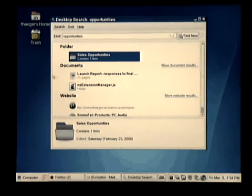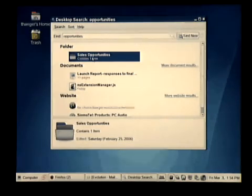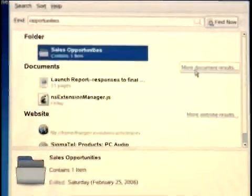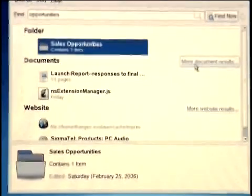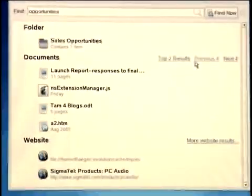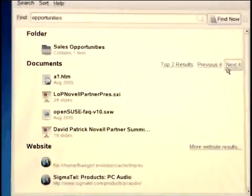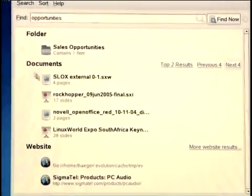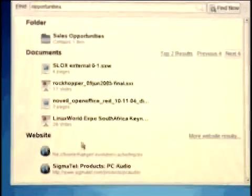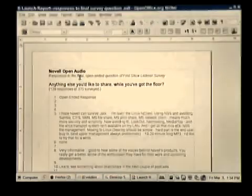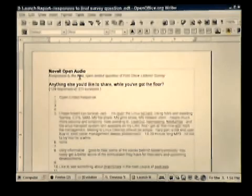You can see that I have a folder here that actually contains the word 'opportunity' for sales opportunities, and a document or two that contains this. If I want to, I can click 'more document results' and see a longer list of various types of documents in multiple sections. I can scroll down and see websites that also contained opportunities. By clicking on one of the documents in the results, it will open up the appropriate application and I can immediately begin working.